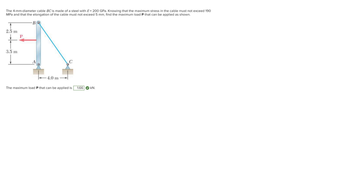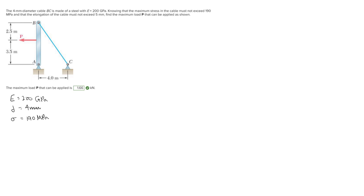For this problem we're trying to find the maximum load P that can be applied to this system. We're given that E is equal to 200 gigapascals, the diameter of the cable is 4 millimeters, the maximum stress in the cable must not exceed 190 megapascals, and the elongation of the cable must not exceed 5 millimeters.